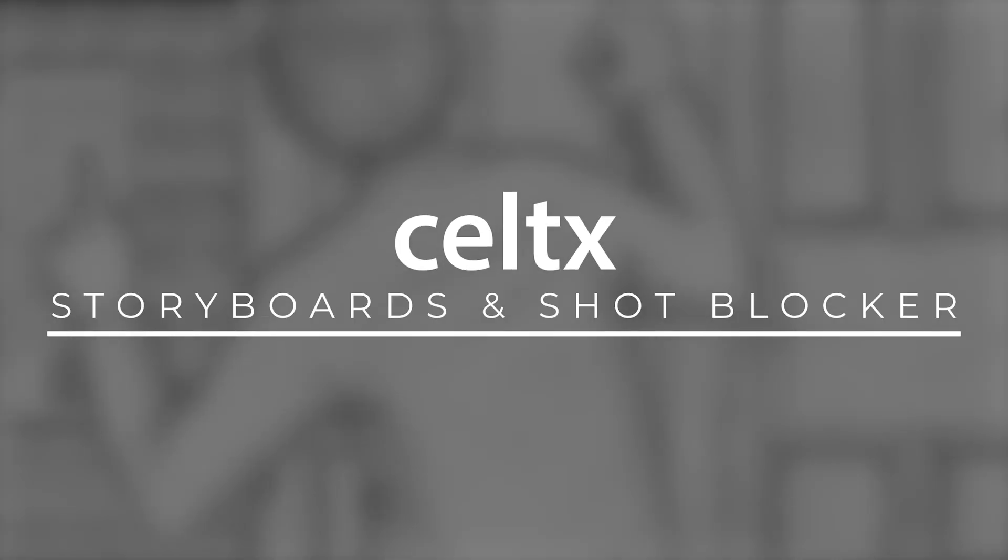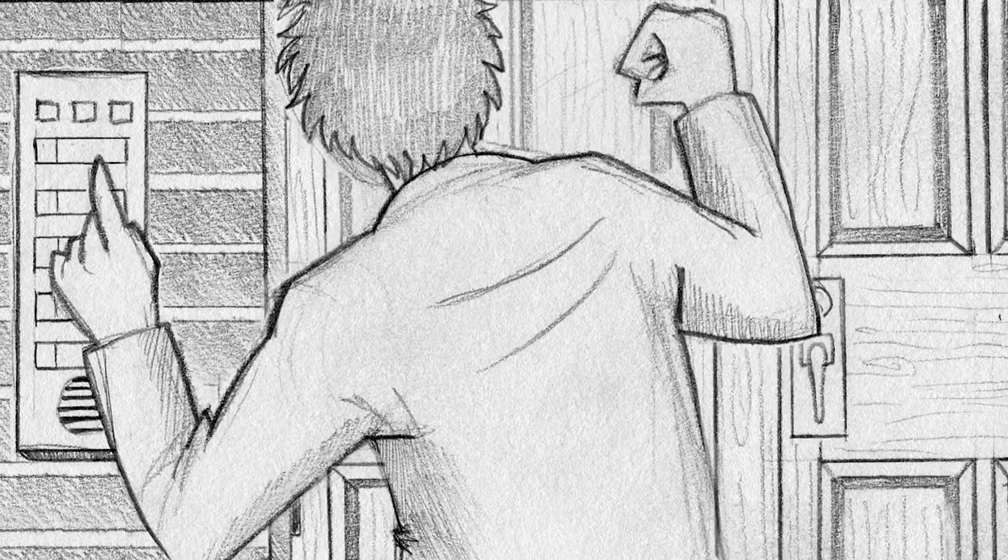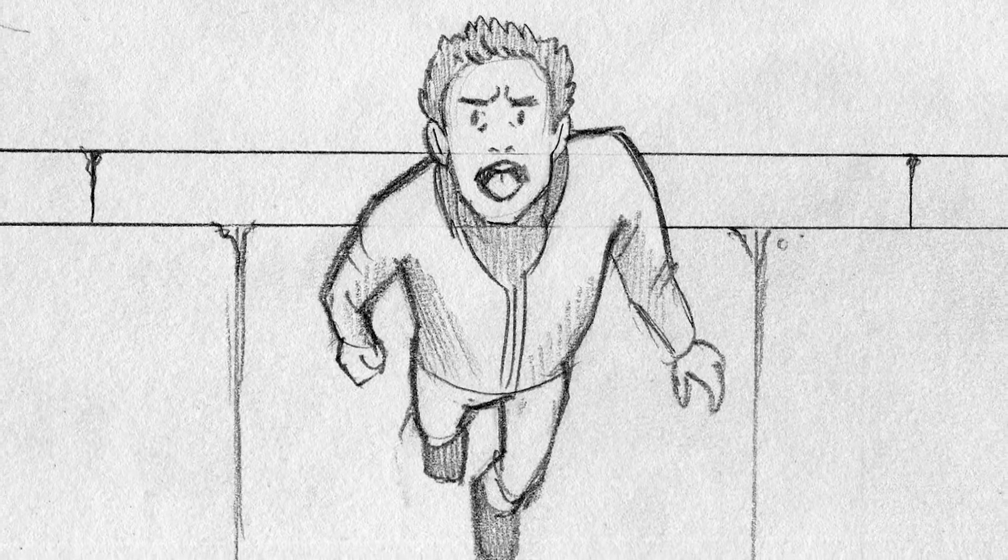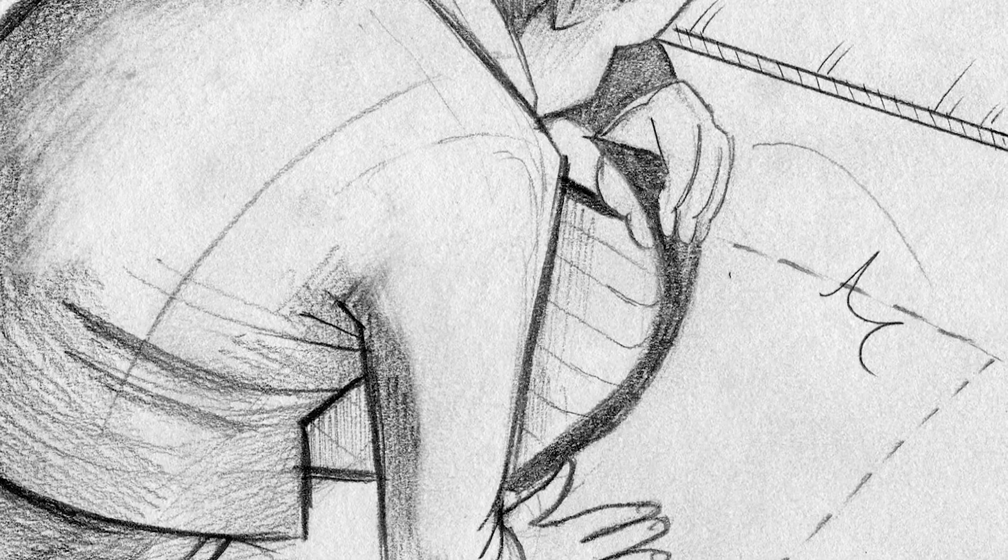Storyboards are essential to the pre-production process. Not only do they give you an opportunity to visualize your story and plan the cinematic approach that you wish to use, they also serve as a useful blueprint for your crew.